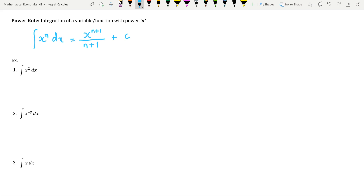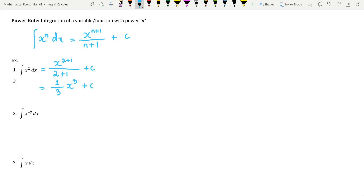Let us do some exercises to understand the power rule clearly. For the first problem, we integrate x squared with respect to x. Here n takes the value of 2, so we get x to the power 2+1 divided by 2+1 plus C. In the denominator, 2+1 equals 3, and x to the power 3 gives x cubed, so the result is (1/3)x³ + C.